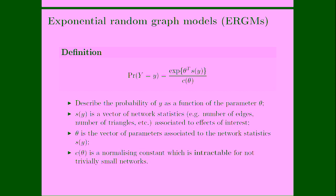Theta is the vector of parameters associated to the network statistics that we have included in the model. Examples of network statistics are number of edges, number of triangles, number of any kind of network statistics we want to include in our model. The issue related from a computational point of view, the issue is that exponential random graph models are not tractable in the sense that the normalizing constant cannot be analytically computed.